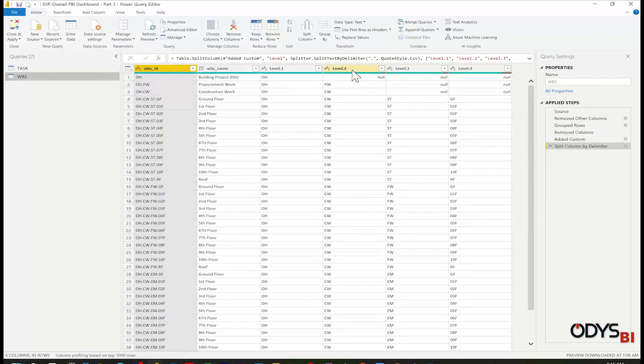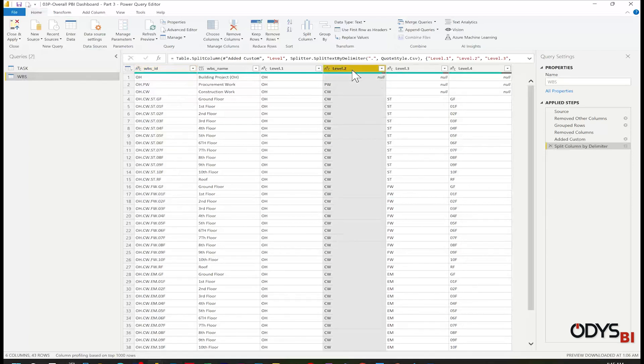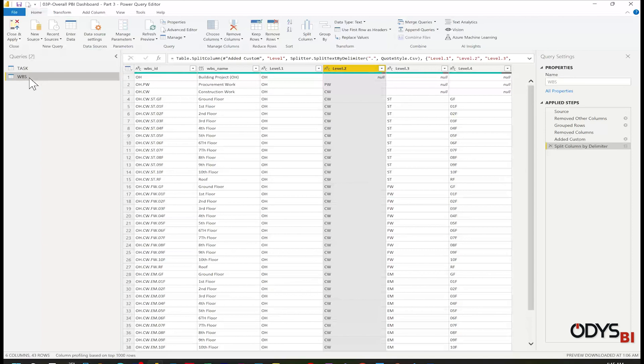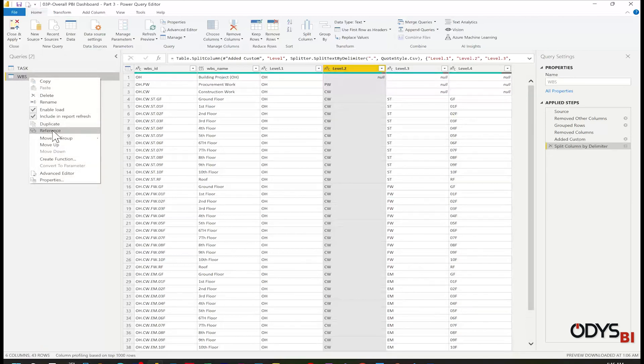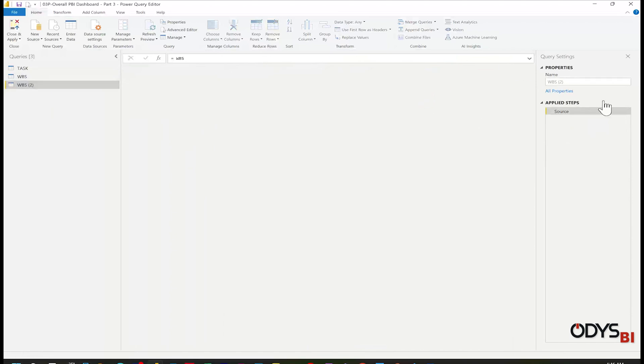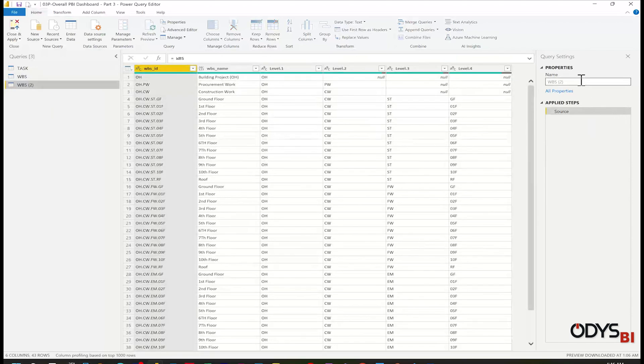Now let's create the phases. It will be based on level two. So again, I will select WBS, make table reference, and I rename it to Phases.